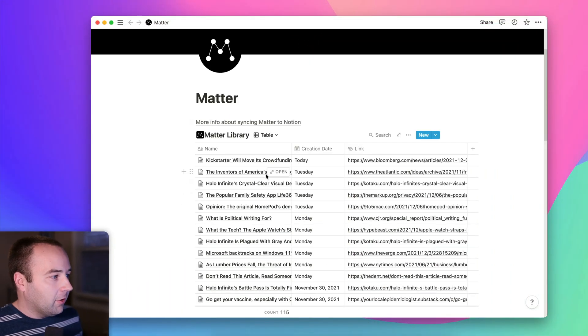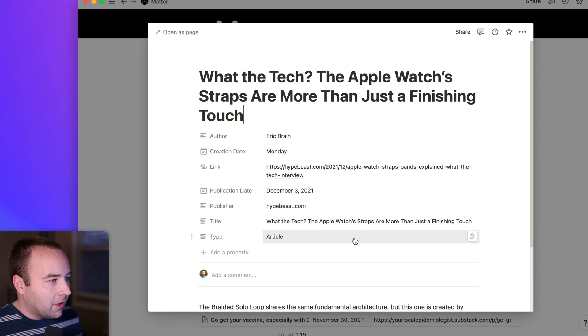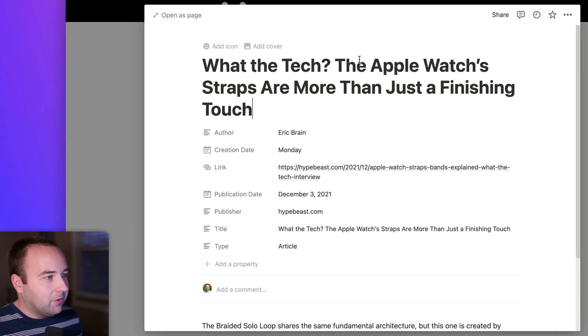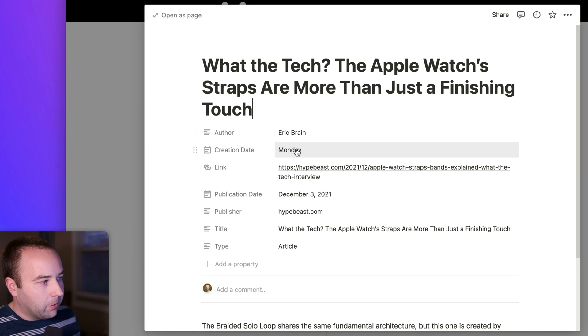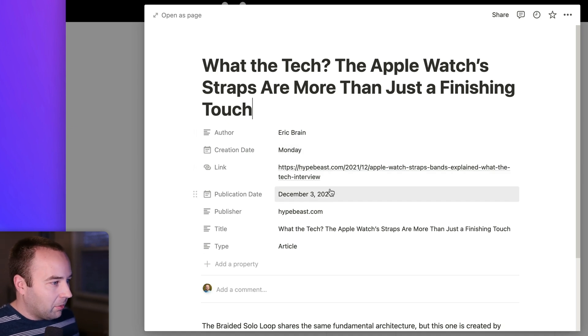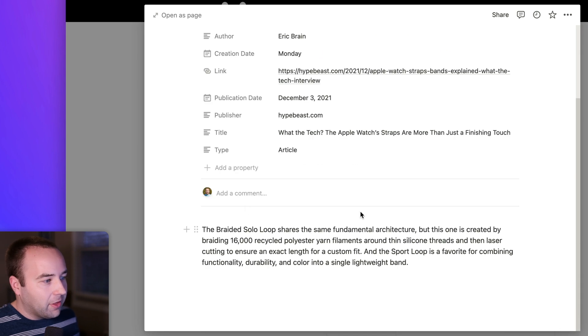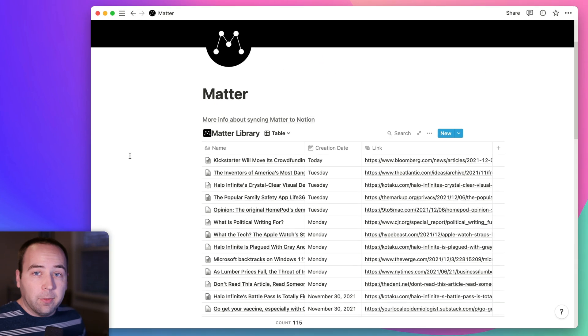So I have it set up to sync to Notion, and you can kind of see, I can go into any of these, and you can see I've got the title, the author, when I created the highlight, here's the link, the publication date, all this stuff is here, and then the stuff that I highlighted is in the body.